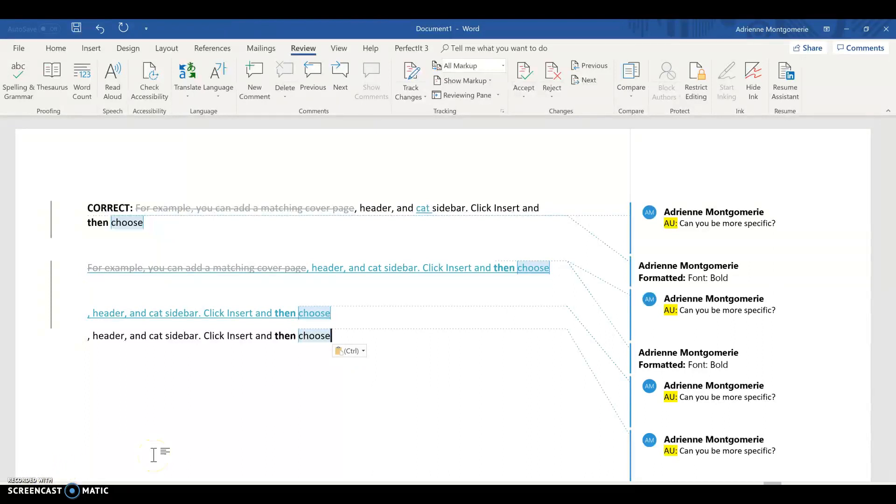For more tips like this for editing efficiency, check out my book, Editing in Word. It's available on lulu.com.